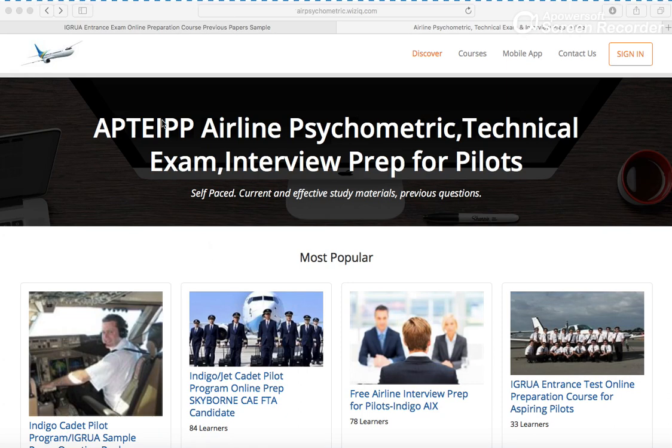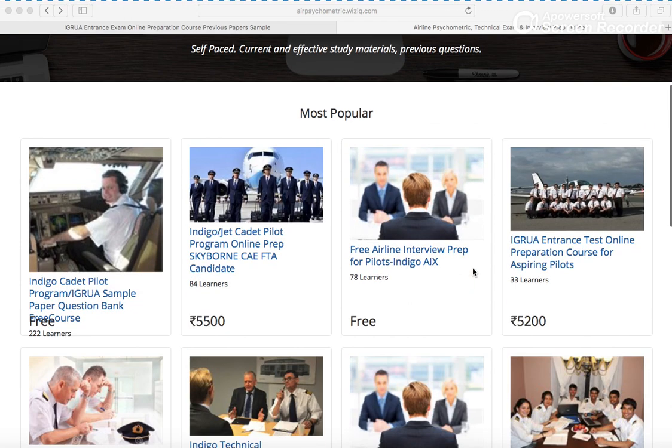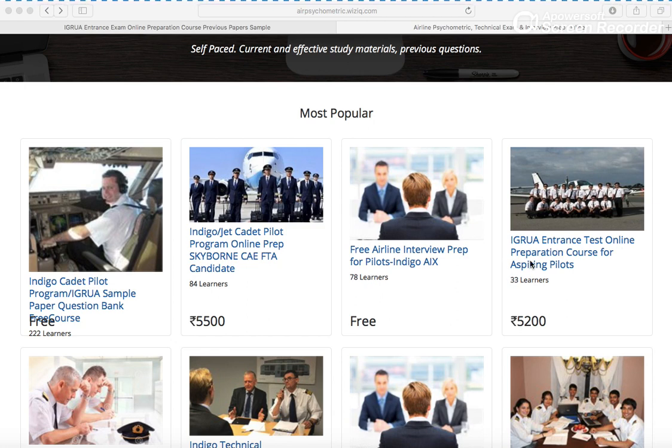Welcome to AppTap, where you can see airline psychometric technical exam interview prep for pilots. What I want to show you here is a course - IGRUA entrance test online preparation for aspiring pilots. As you can see, 33 students have already been trained.